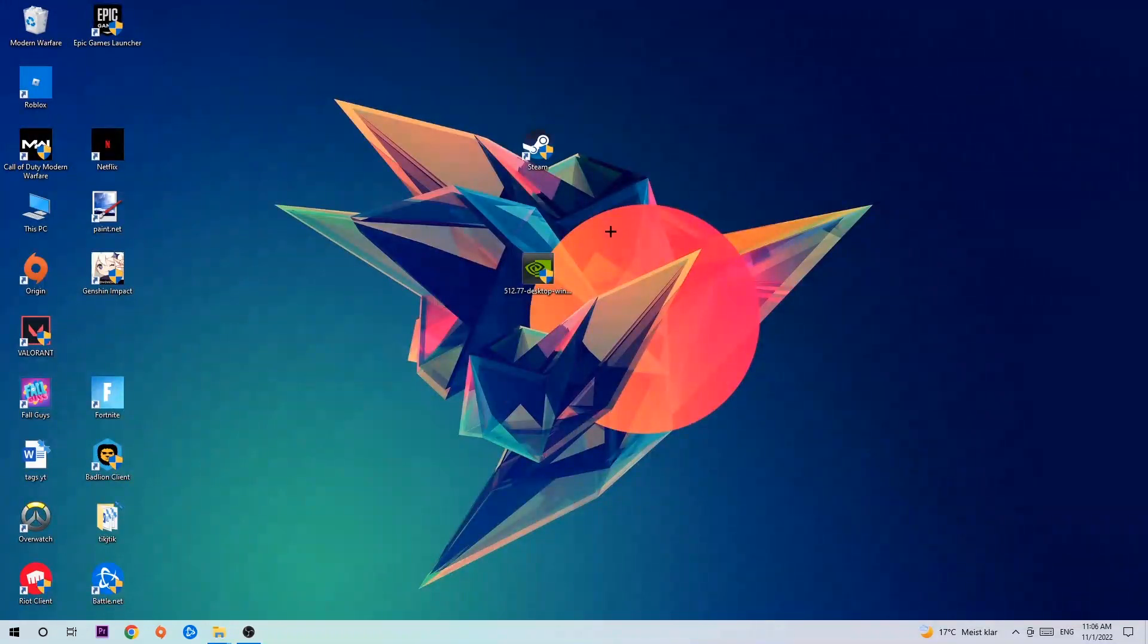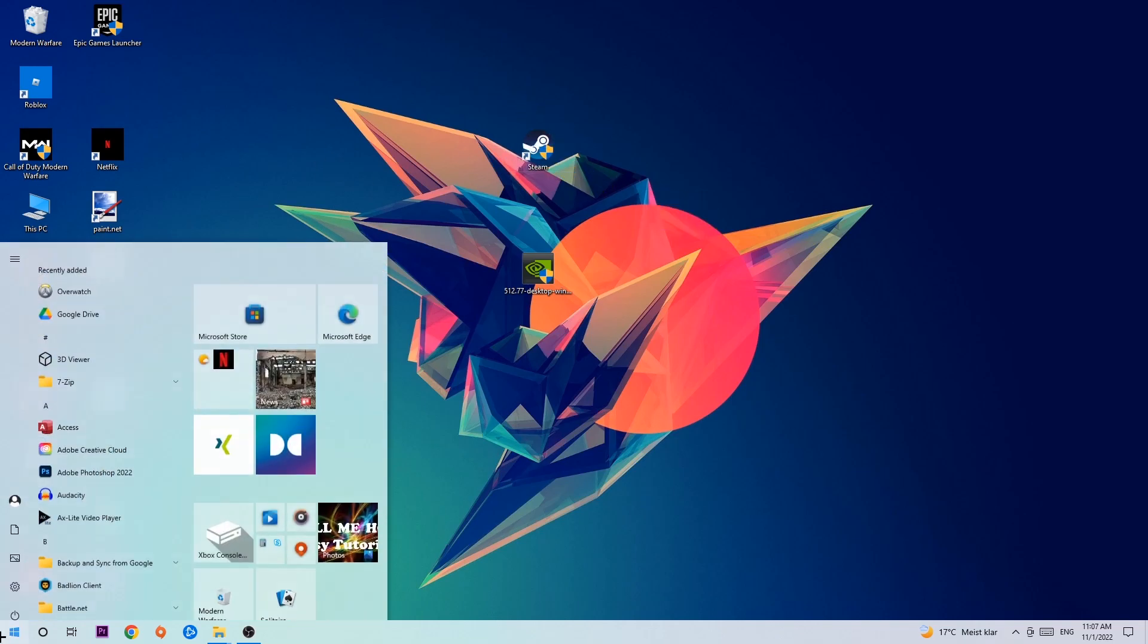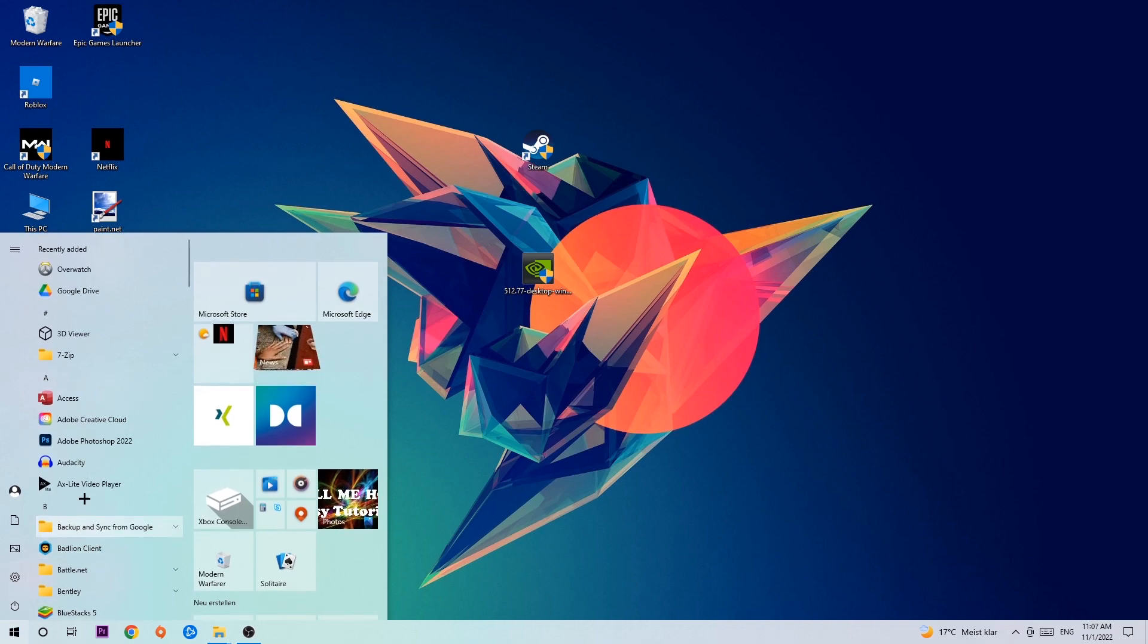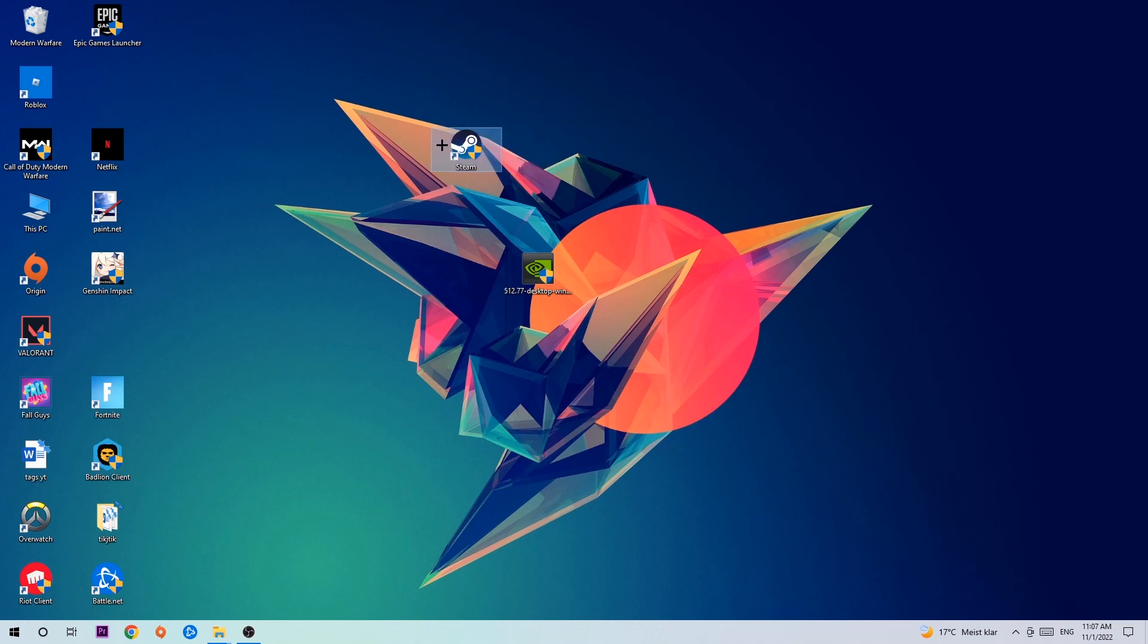Next step is to take your launcher shortcut on your desktop, or your in-game shortcut. If you don't have it, navigate to the bottom left corner of your screen, click on the Windows symbol, and use the search function to find it. Once you found it, drag it back onto your desktop, right-click it, and hit Run as Administrator.